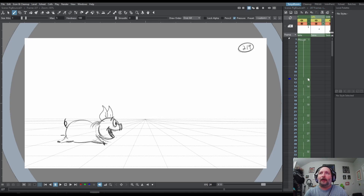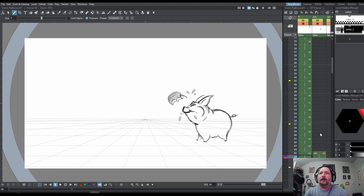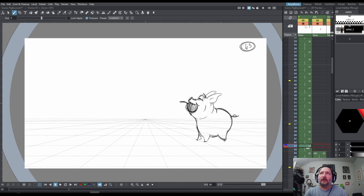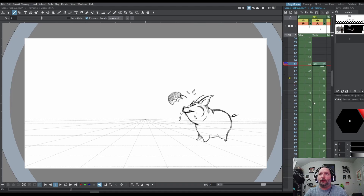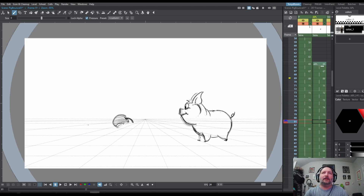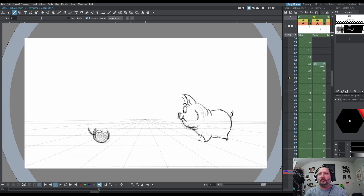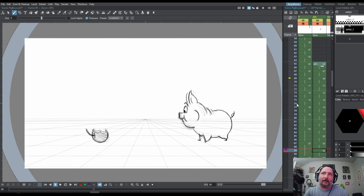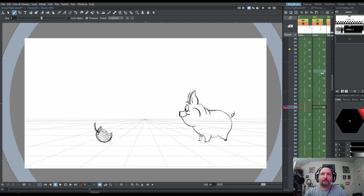I created a new column and called it 'apple.' On frame 65, this is when I started animating the apple on its own column. That way I could hold it up in the air, stretch it and bounce it, and really play with the timing and rocking of the apple without having to worry about my pig drawings. The pig could chew and do whatever he was going to do, and the apple could do its own thing.